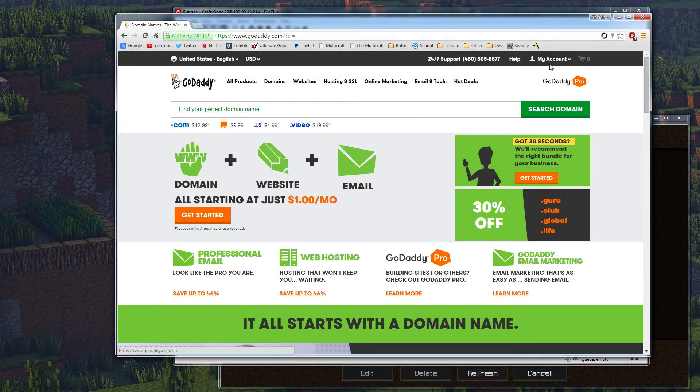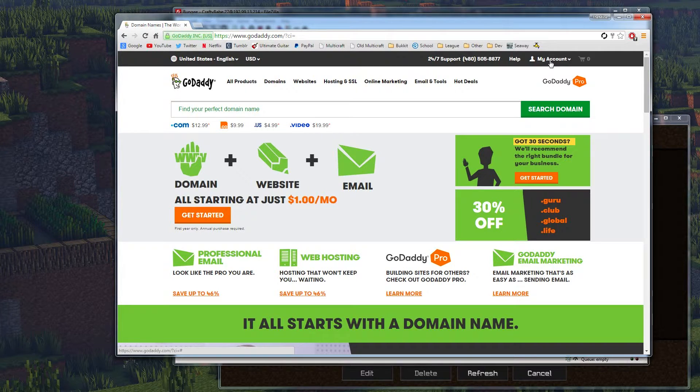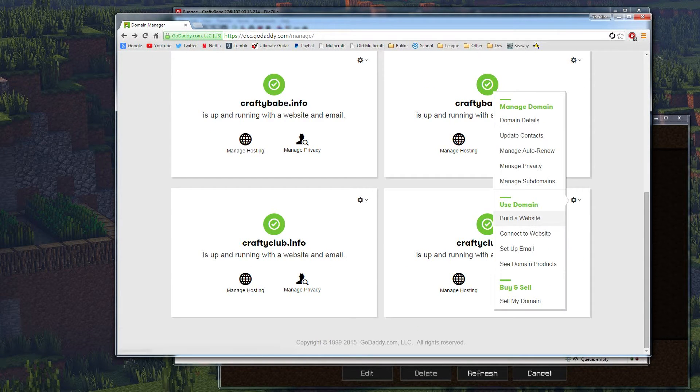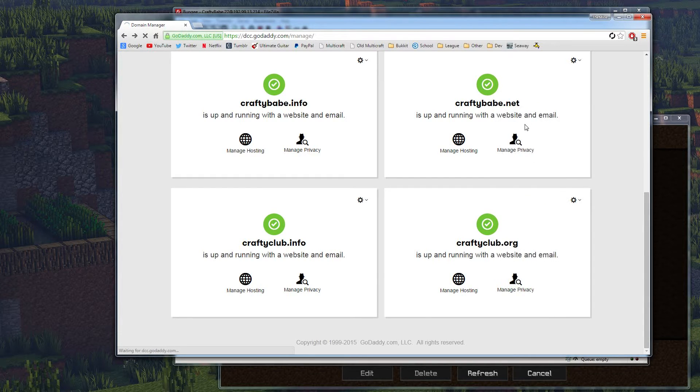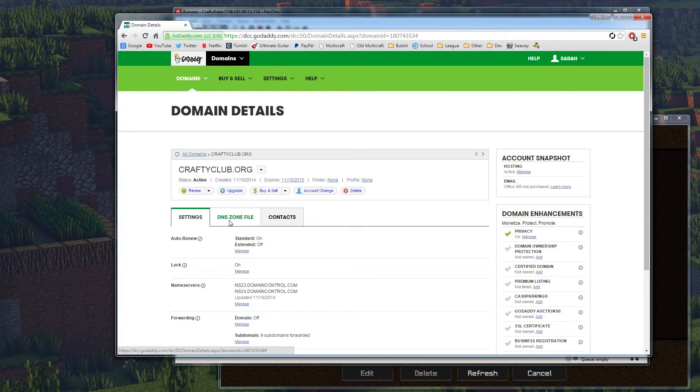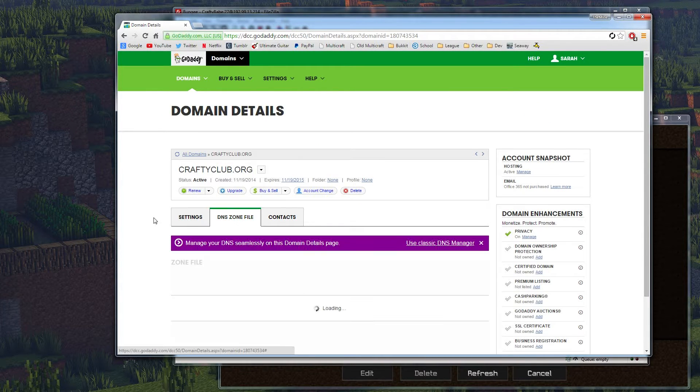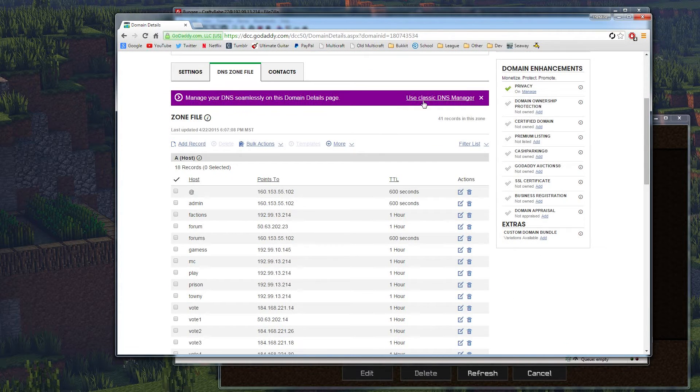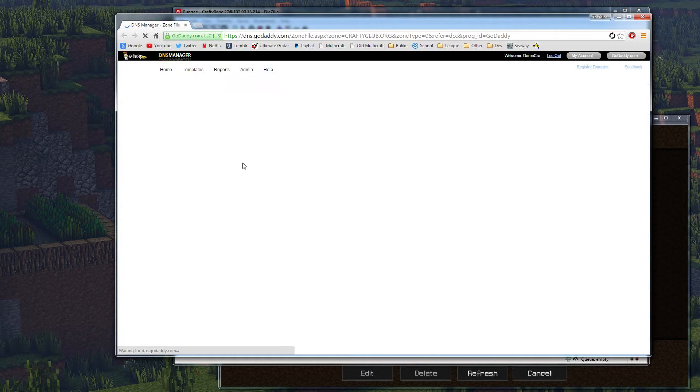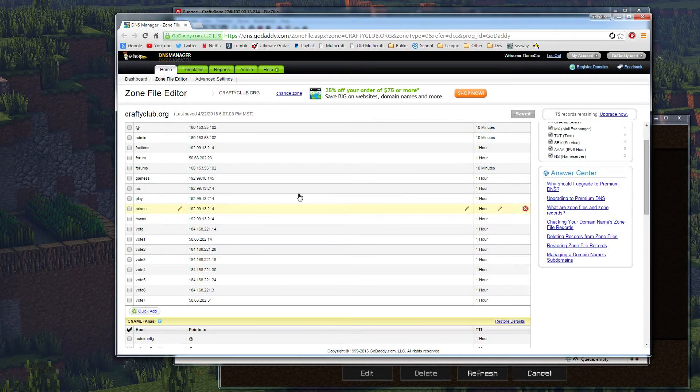So now we can go into the DNS manager. Alright, so we're going to do craftyclub.org. We're going to hit the little gear right here, and we're going to do domain details. Then from here, we can go over to DNS zone file. I like to use the classic DNS manager, so we're just going to pop into there. And now we can set this up.